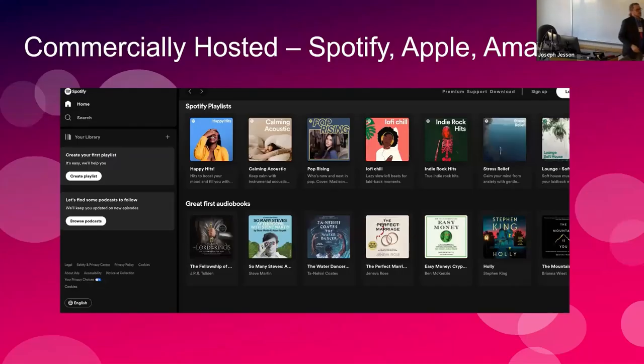Let's start at the beginning and talk about where we're engaging with music now. A lot of folks are subscribing to Spotify, Apple, Amazon Music — these are all great places to get your music. With Spotify specifically, anything you can think of you can bring up on your phone and listen to it. If you pay a little bit extra you can get the high-res versions.